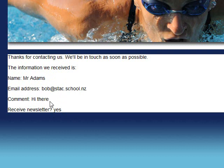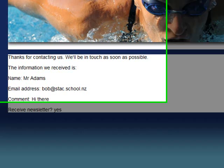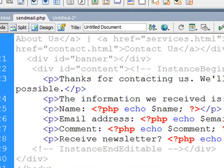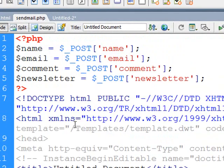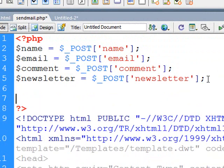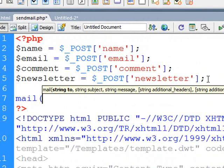Now our next step is to take that information and actually put it in an email message and send that away to the owner of the website. So I'll just return to Dreamweaver and in our code, scroll up the top there, we're going to use the mail command and in brackets, and Dreamweaver will help you out with a little prompt here, there are four parameters that we're going to be doing.